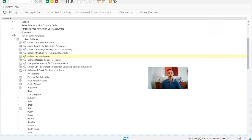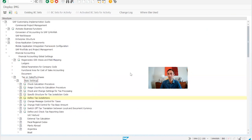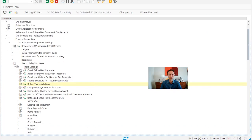Now let's go to the system to see how to make this configuration. We are in the SAP IMG menu. The path is: Financial Accounting > Financial Accounting Global Settings > Tax on Sales and Purchases > Basic Settings.